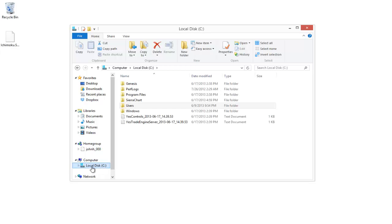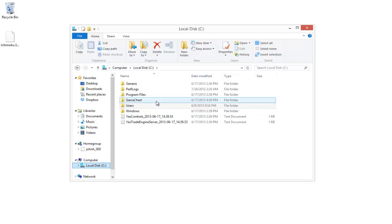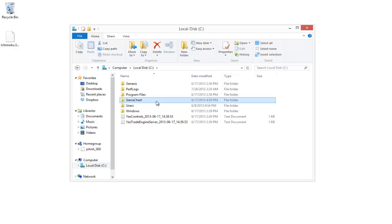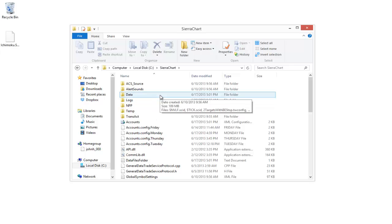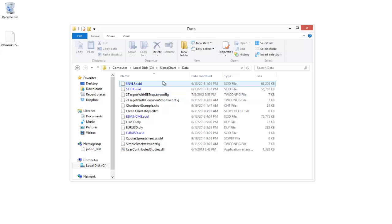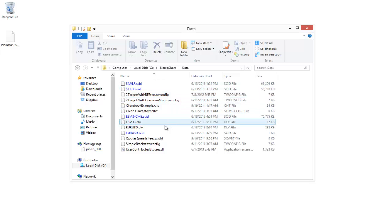You can see the C Drive is an option on the left-hand side here. If I select the C Drive, we have a few different folders — Windows, Program Files — but one of those folders is the Sierra Chart folder. I'll double-click on that, which brings up a few more folders, and the one we're interested in is the Data folder. Selecting Data, we'll open it up.